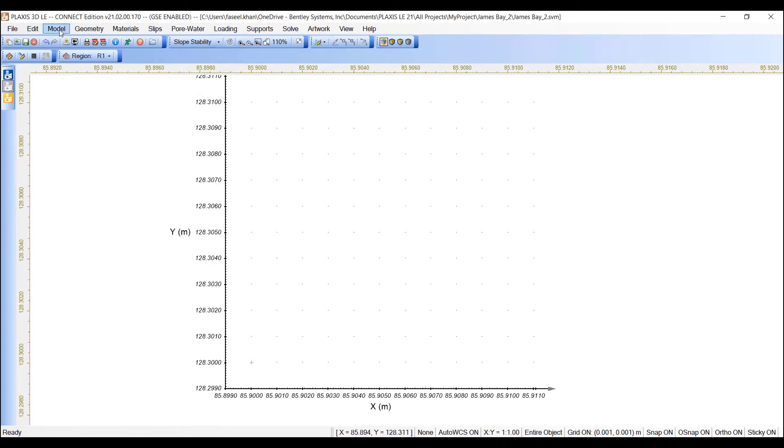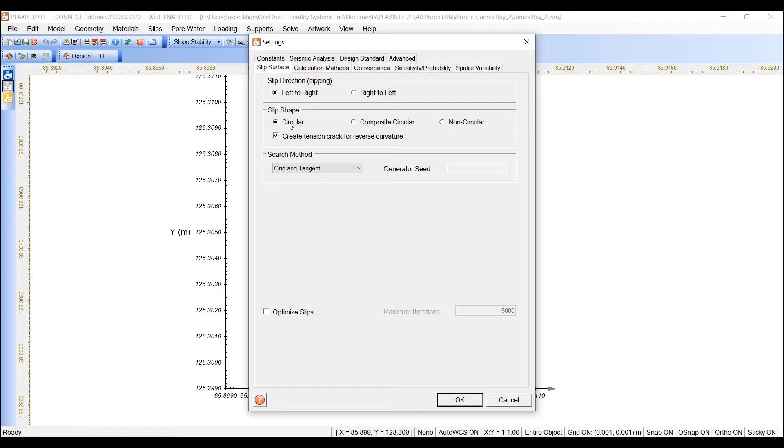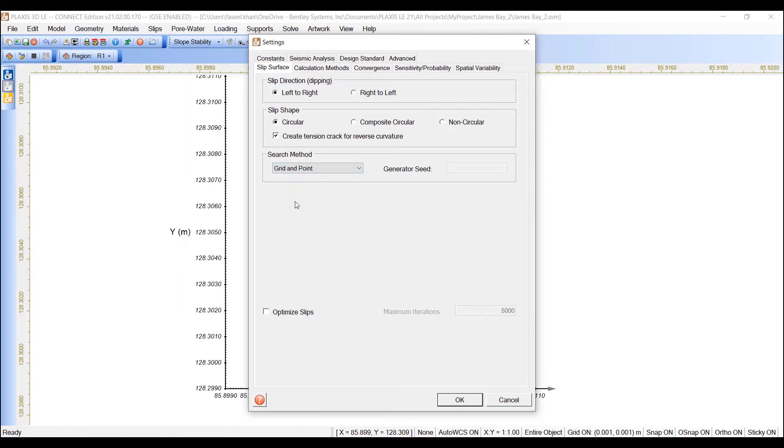Select model, settings, move to the slip surface tab, and make sure the following settings are selected. Slip direction is from left to right, slip shape is circular, search method is grid endpoint.